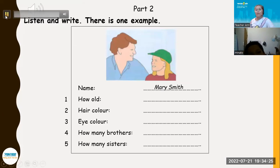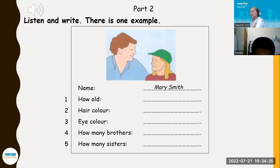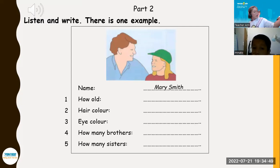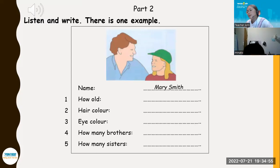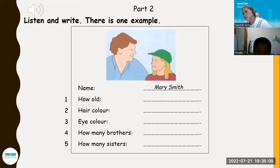Part Two. Listen and look. There is one example. Hello, Mary. Can I ask you some questions? All right. What's your family name? Do you mean Mary? No, your second name. Oh, that's Smith. Is that S-M-I-T-H? Yes. Can you see the answer? Now you listen and write. One. How old are you, Mary? I'm nine. It was my birthday last week. Did you have a party? Yes, it was good.